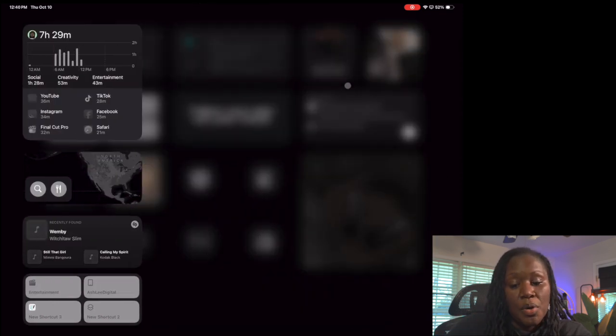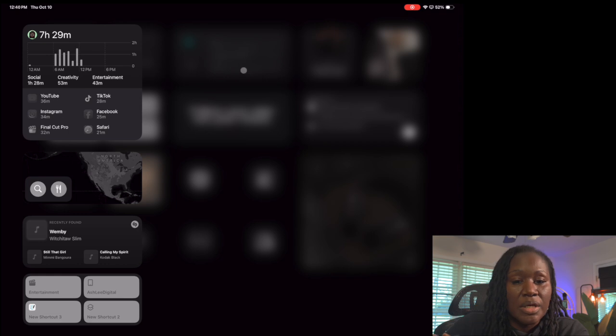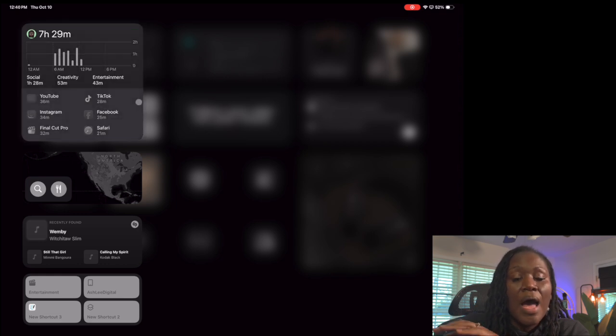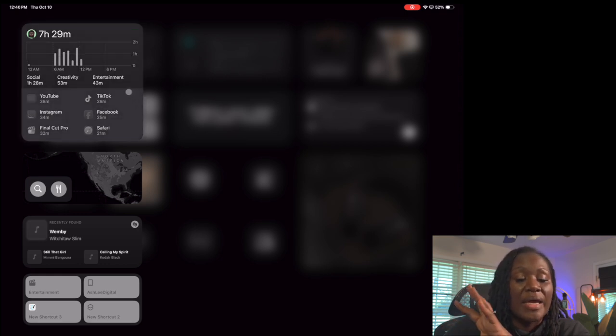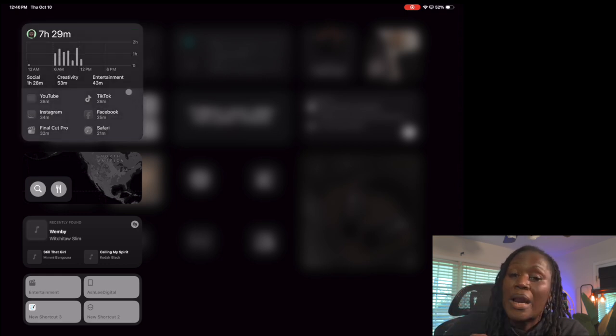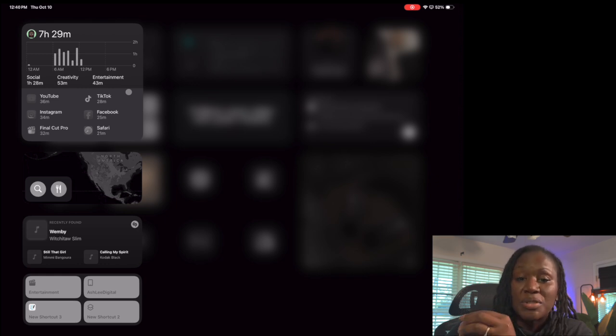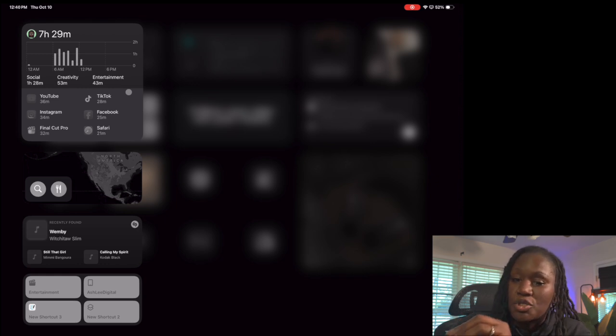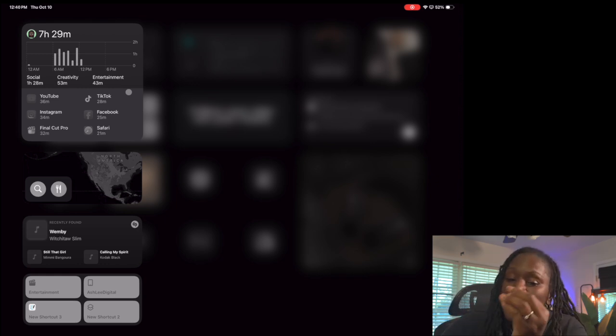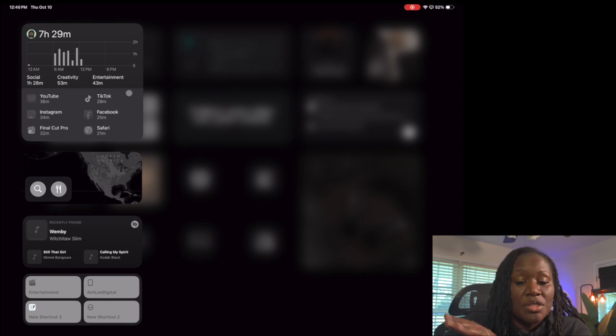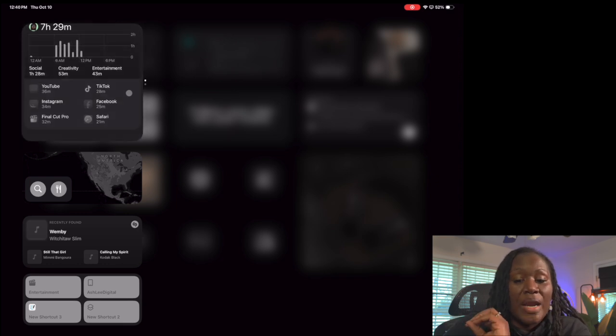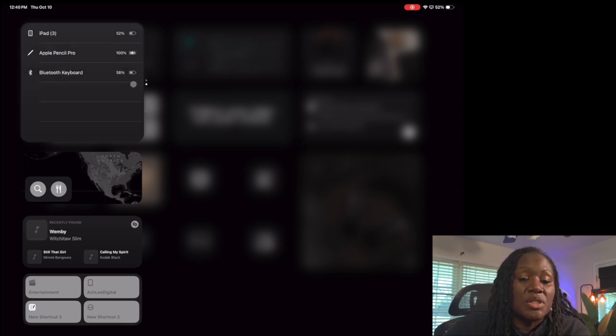I've done a little customization to my navigation bar. I've added this widget where I can keep track of what I'm spending the most time on because I'm trying to work on limiting my time and using my time wisely. That's also a smart stack - when I flip it, it goes to batteries, but this is a list version so I can actually see the percentage for all my devices.